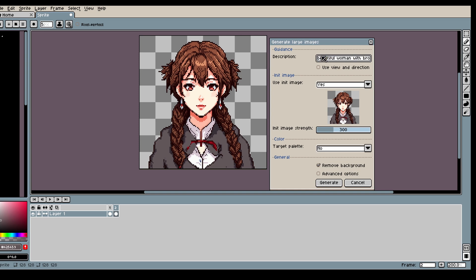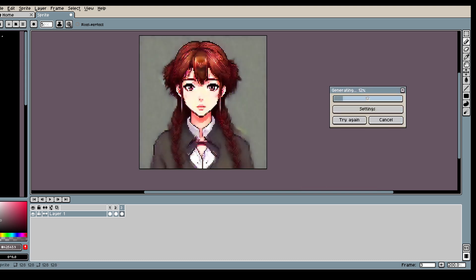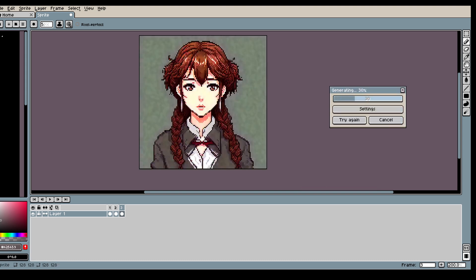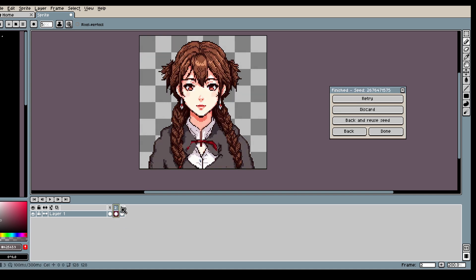I accidentally removed the description so I had to rewrite it again. Alright, now I have my character.